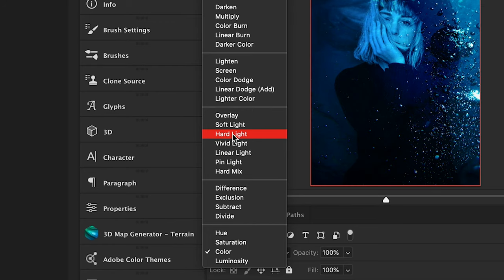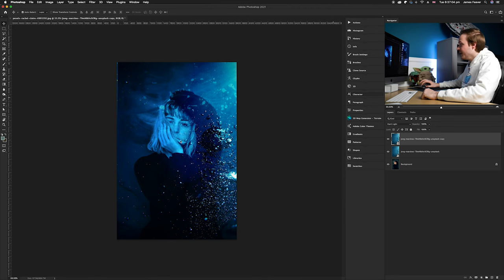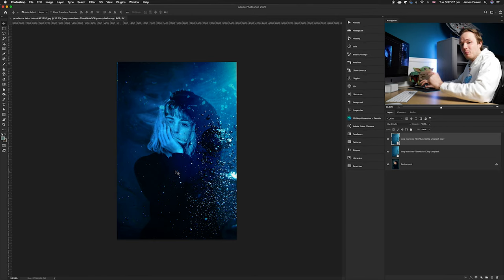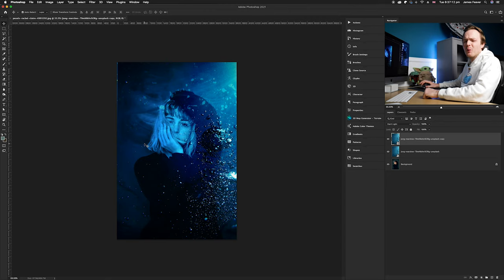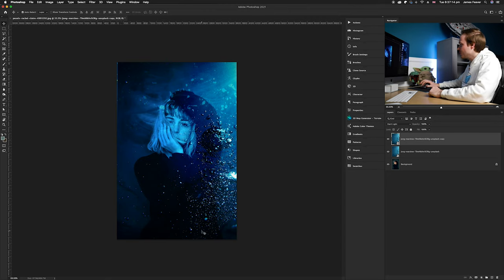Now you can see this effect is starting to take shape, but there's just one more effect I want to add. At the moment we're losing a lot of the skin tones, so we want to bring some of them back. What we can do is duplicate that background layer.